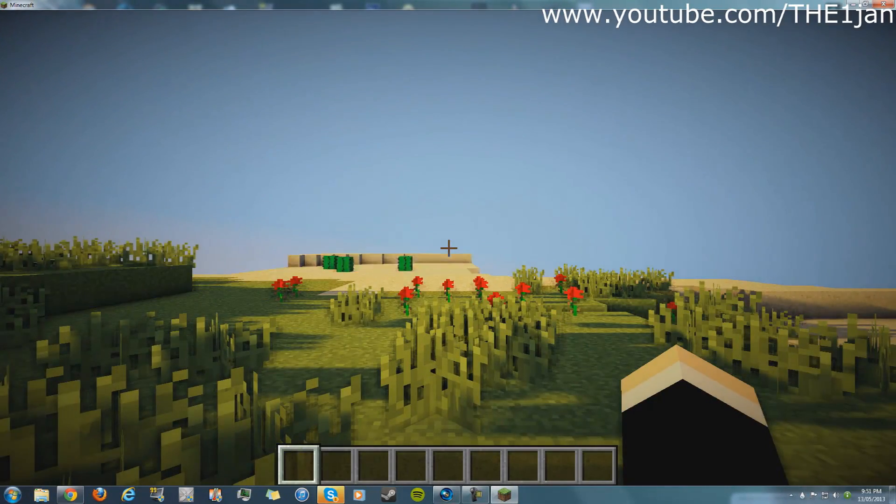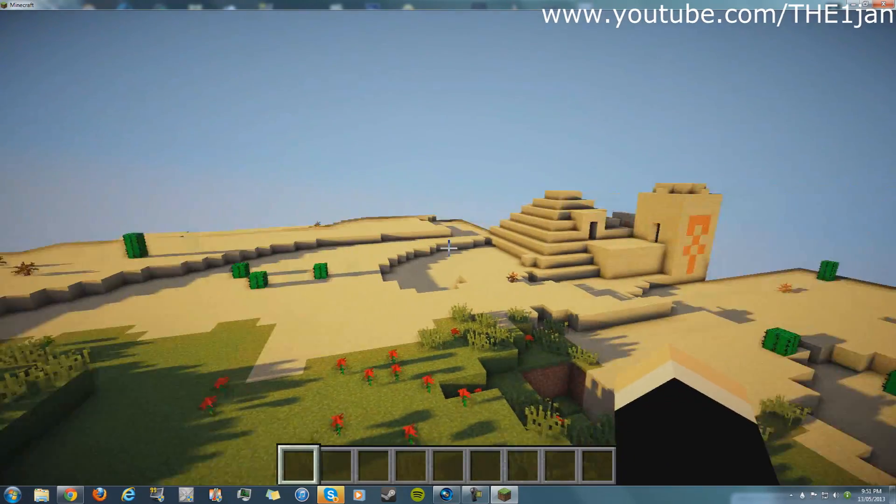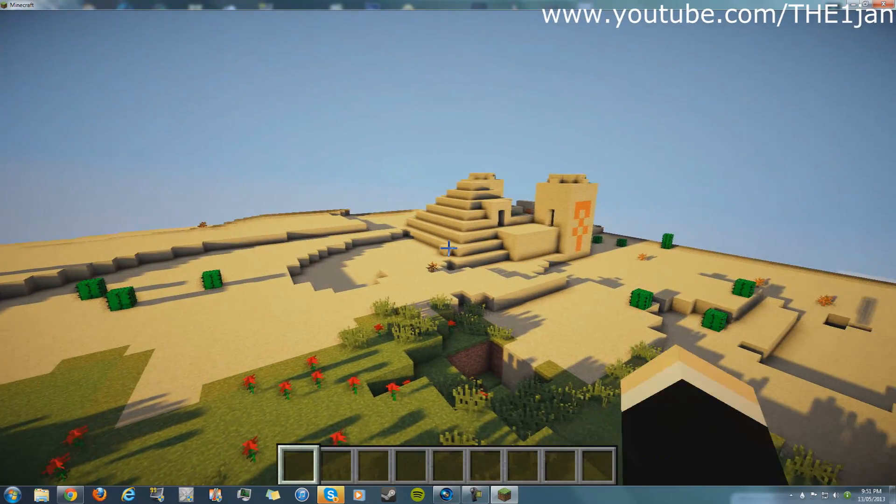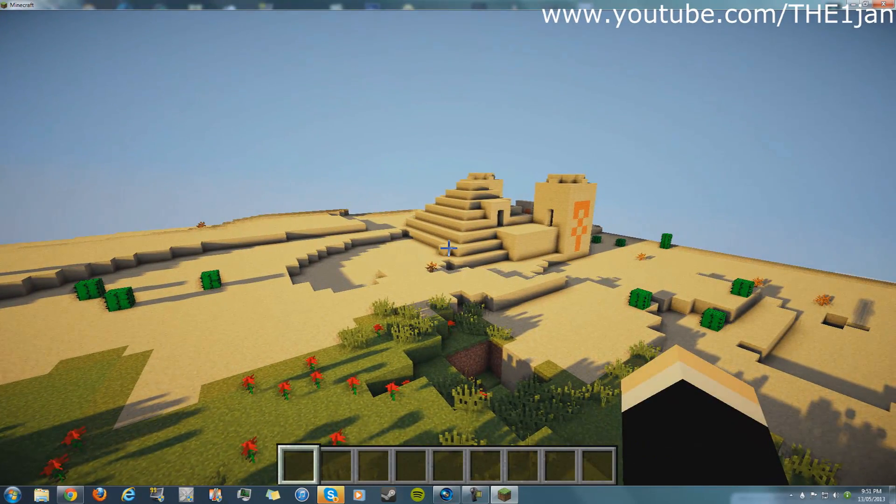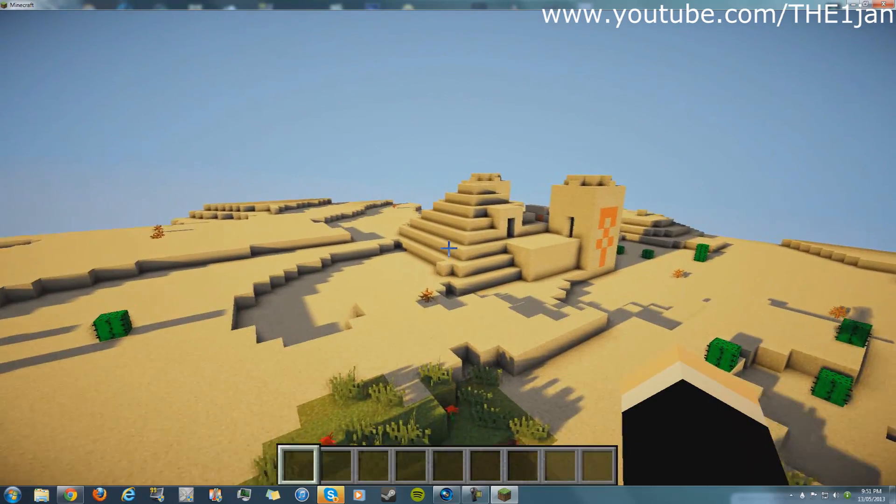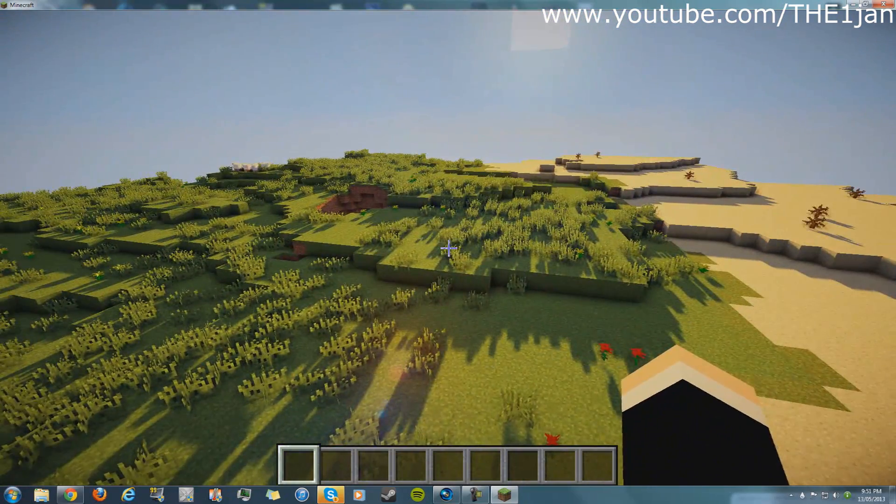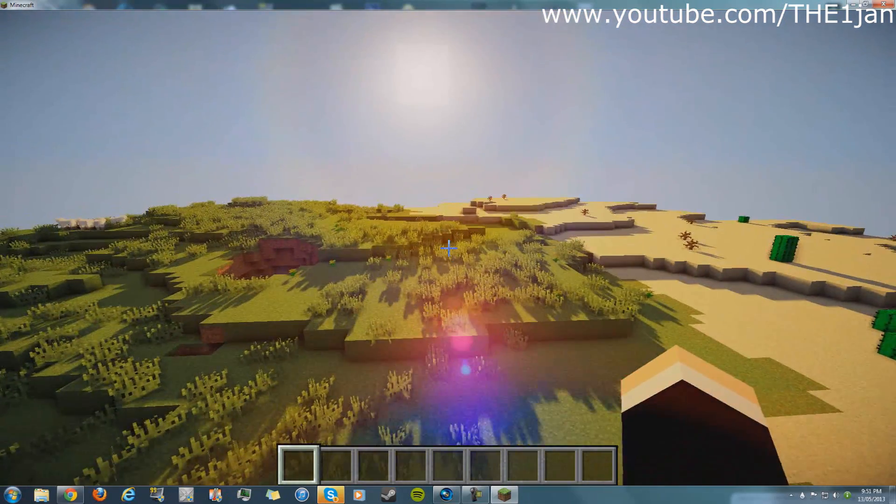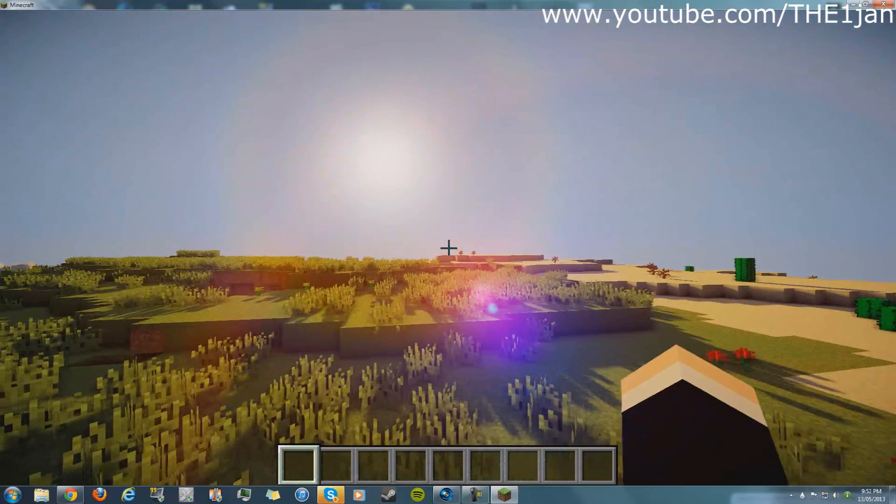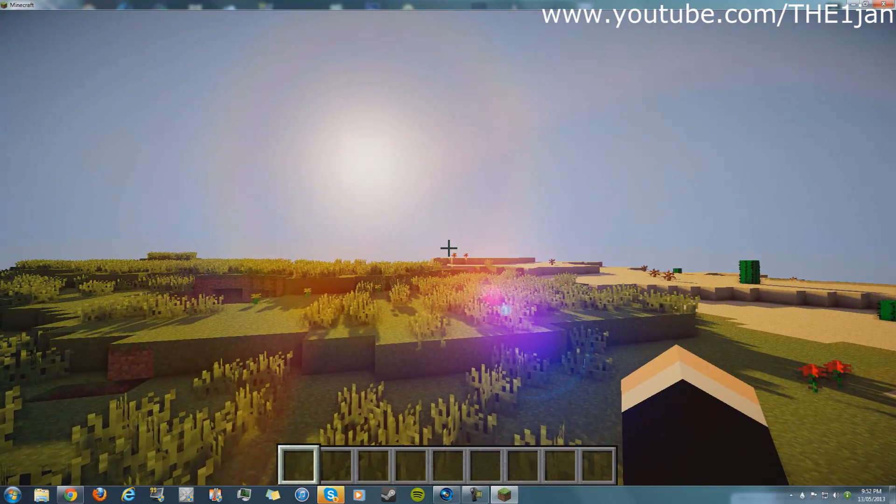And look, I just managed to spawn near an awesome temple in the desert. Thank you guys for watching, hope you enjoyed this video. If you did, make sure to leave a like. If you need any help or you're experiencing technical difficulties, leave a comment and I will help you out.